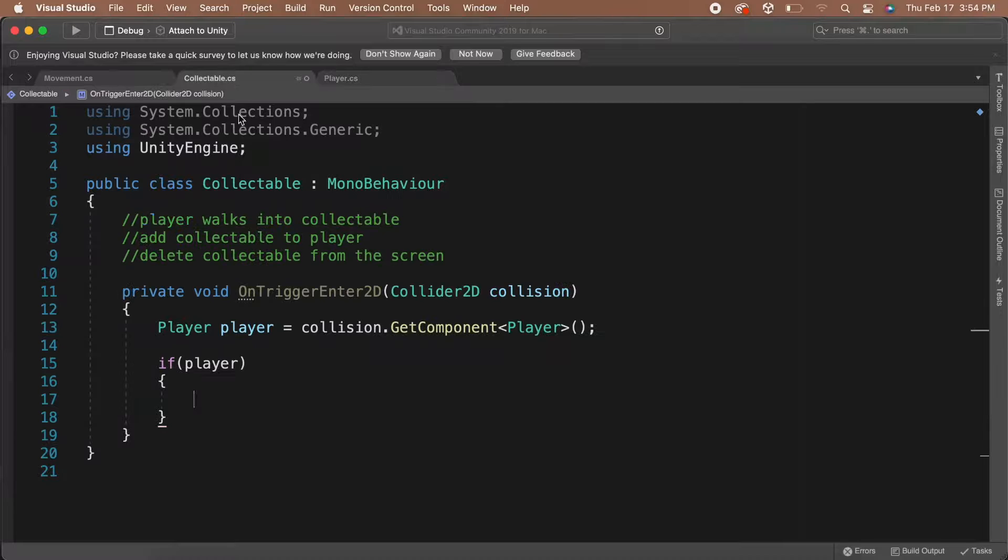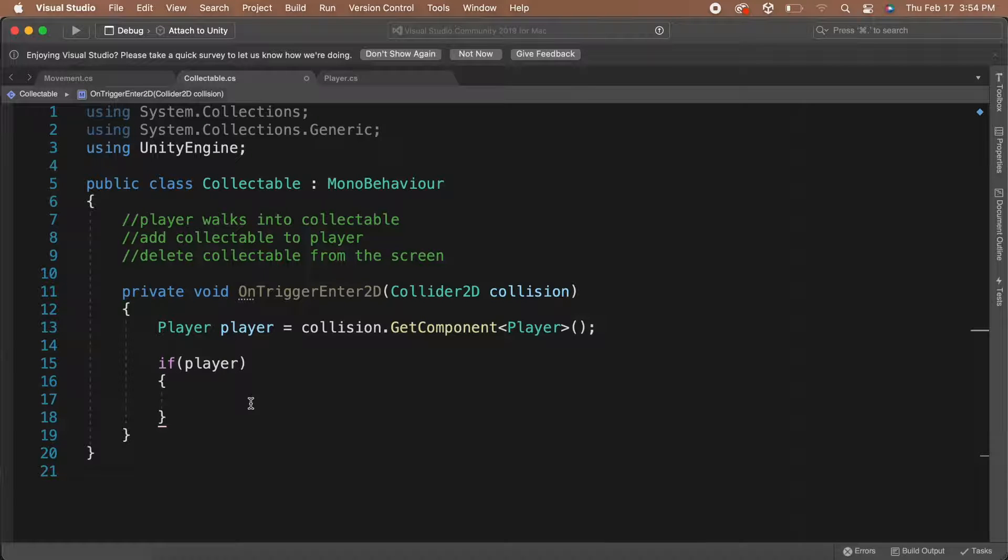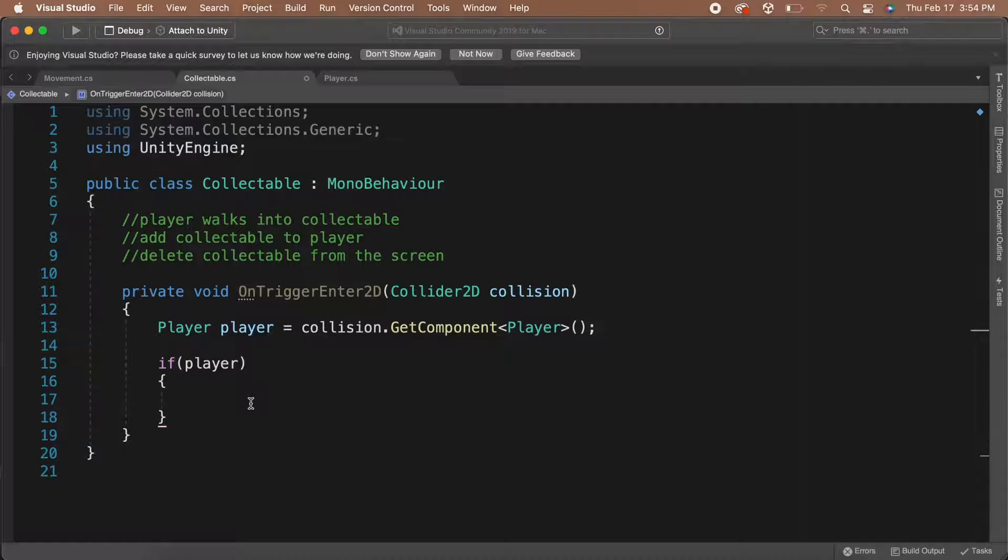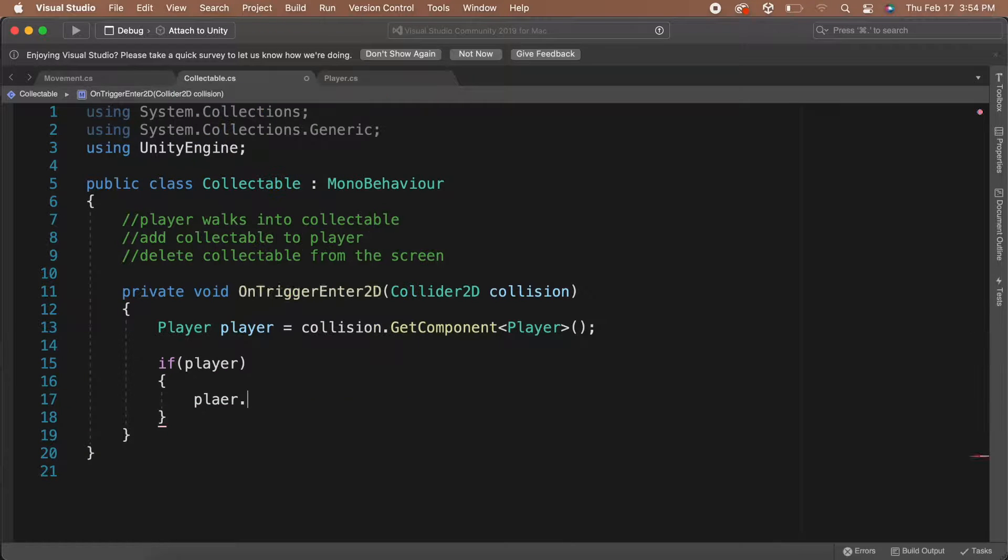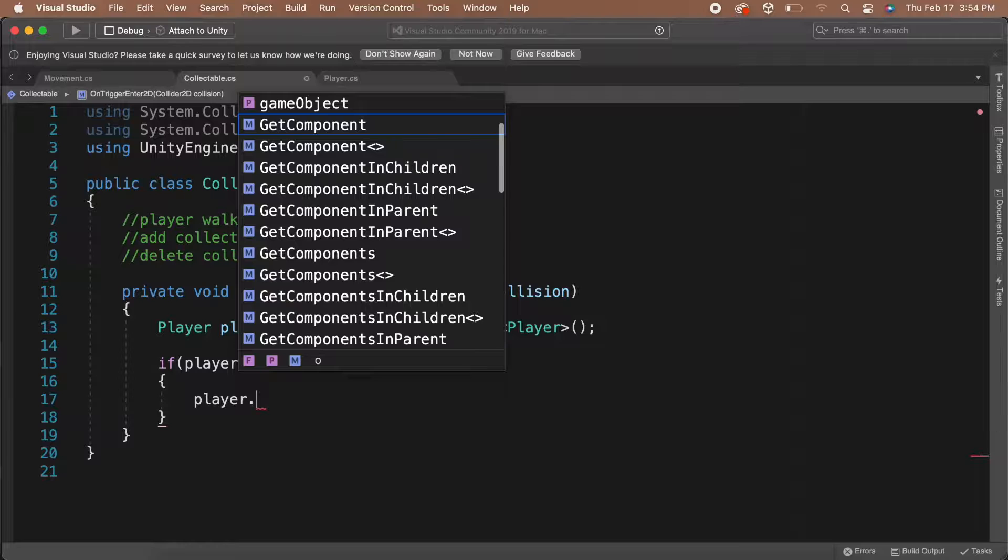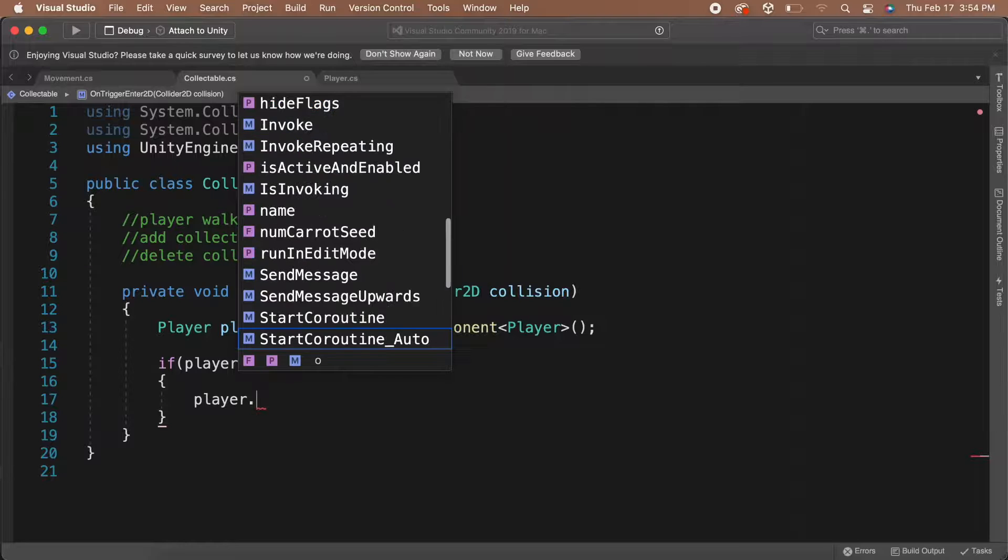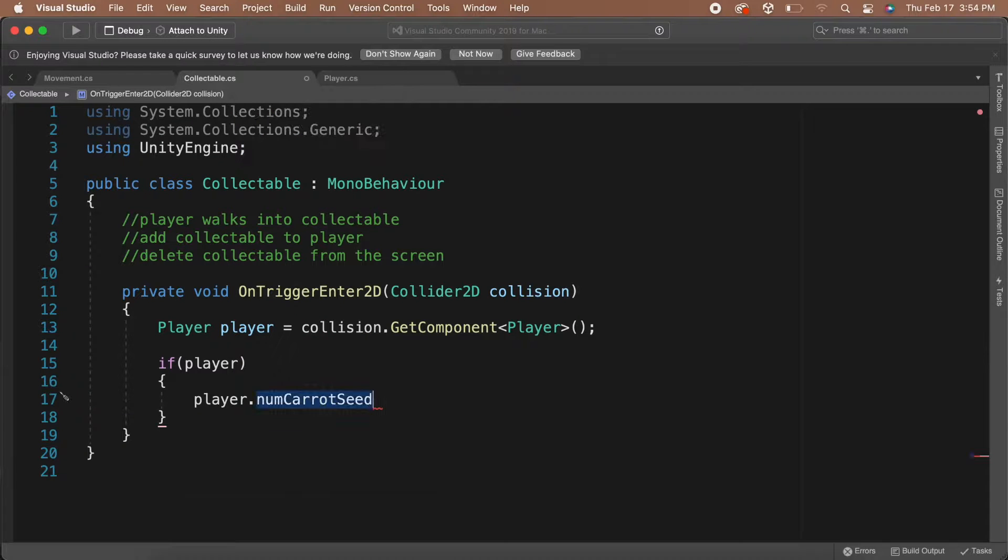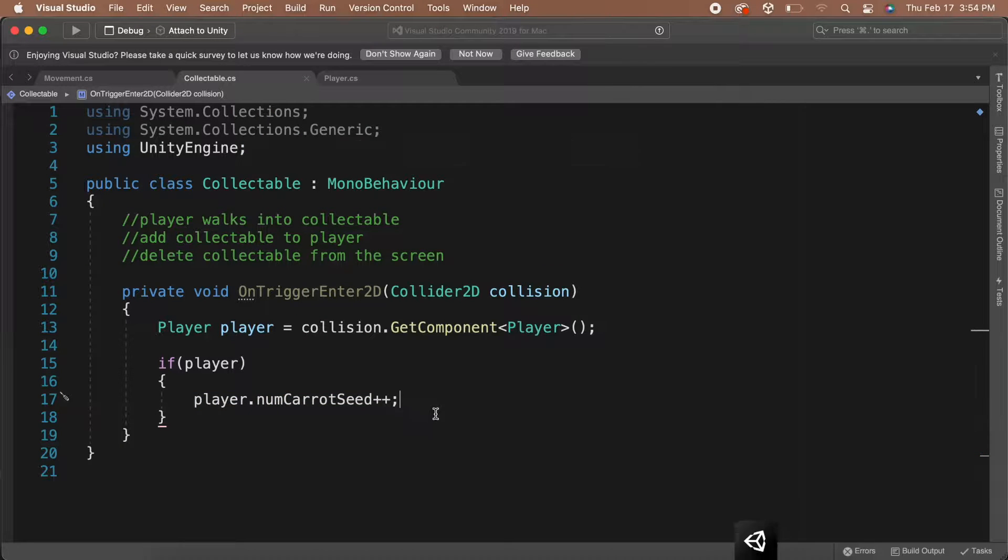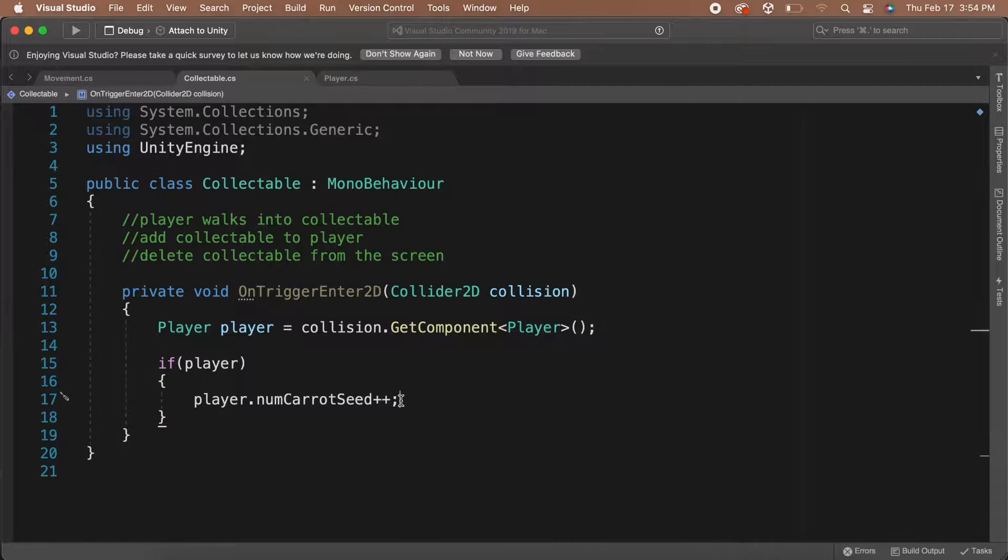Let's save the script and head back to our Collectible script. If your player variable isn't null, then let's add to the number of CarrotSeeds that we've picked up. We can access this through the player variable. We can say player.numCarrotSeeds++. This just adds one to the current value of the number of CarrotSeeds in our player script.